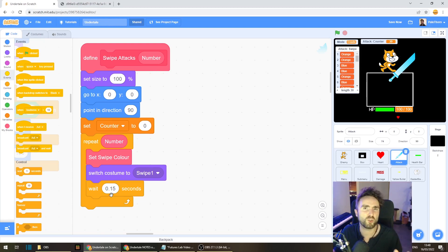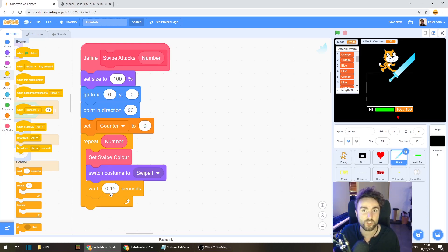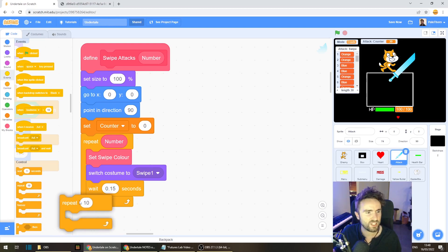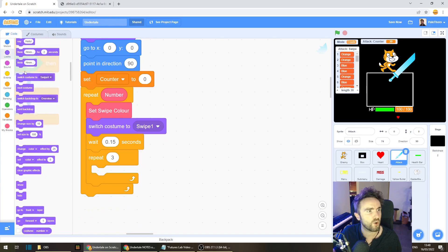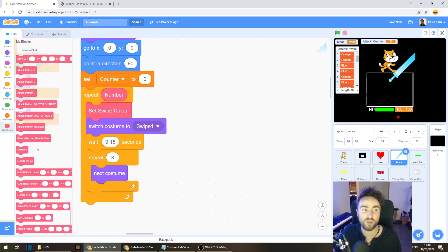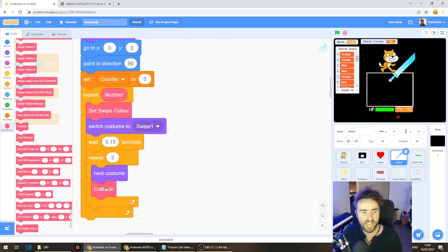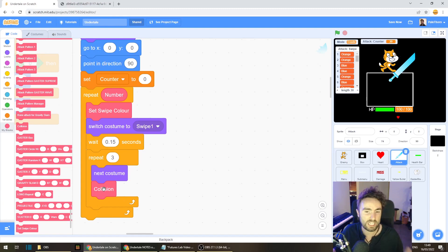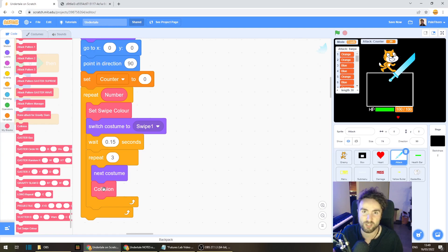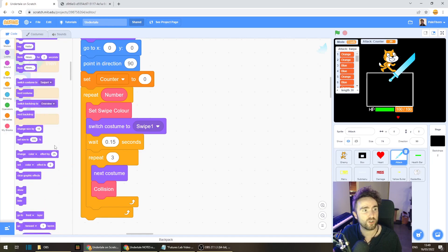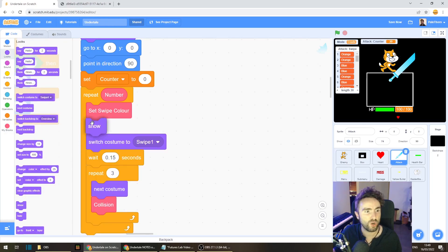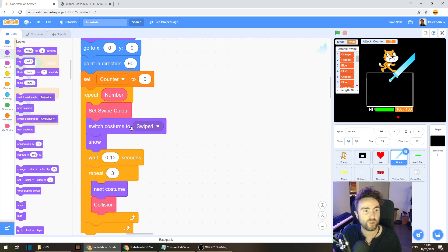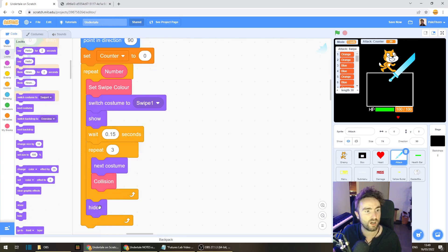Then we need to cycle through costumes swipe two, swipe three, and swipe four. And we need to check collision with the heart. So let's get out a repeat three. And inside that, let's go next costume. And we'll put in our my block for collision. This is the really handy thing about having things in my blocks. We figured out our collision code and now we can use it all over the place without having to write it all out again. Now we need to make sure that we can actually see the attack and it's not hidden. So let's put in a show right underneath switch costume. And let's put in a hide right after our repeat three.